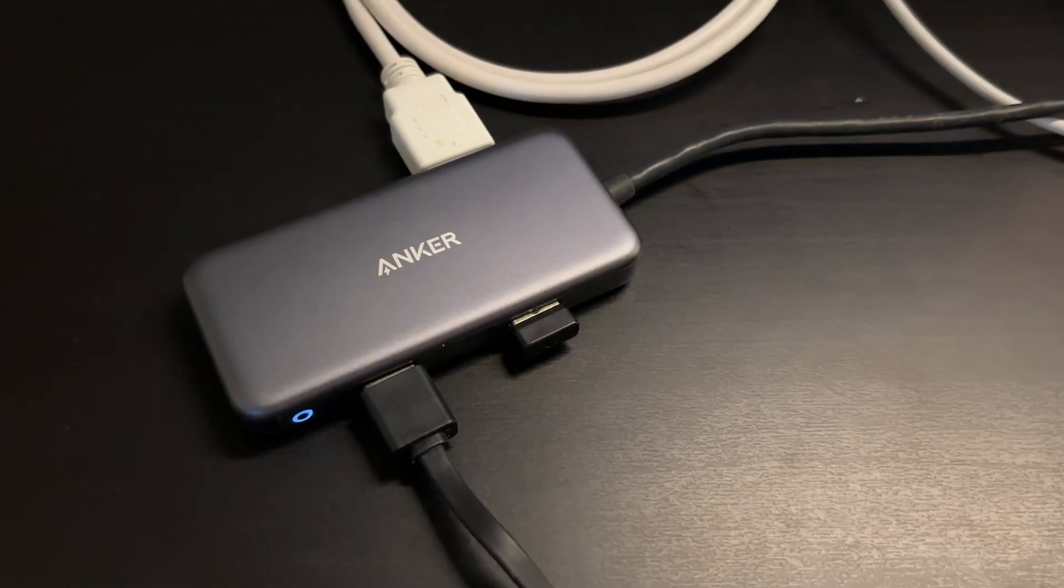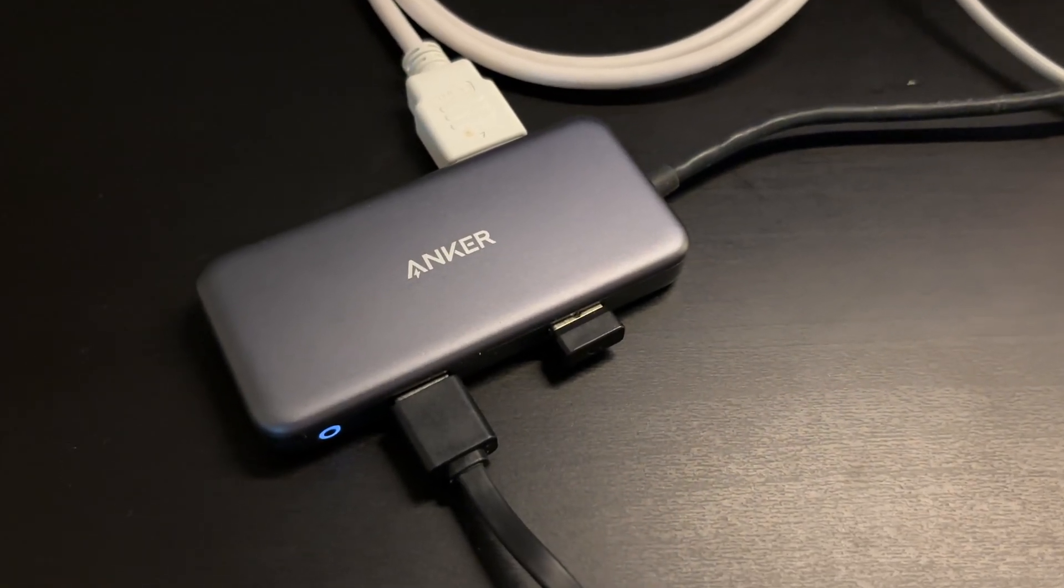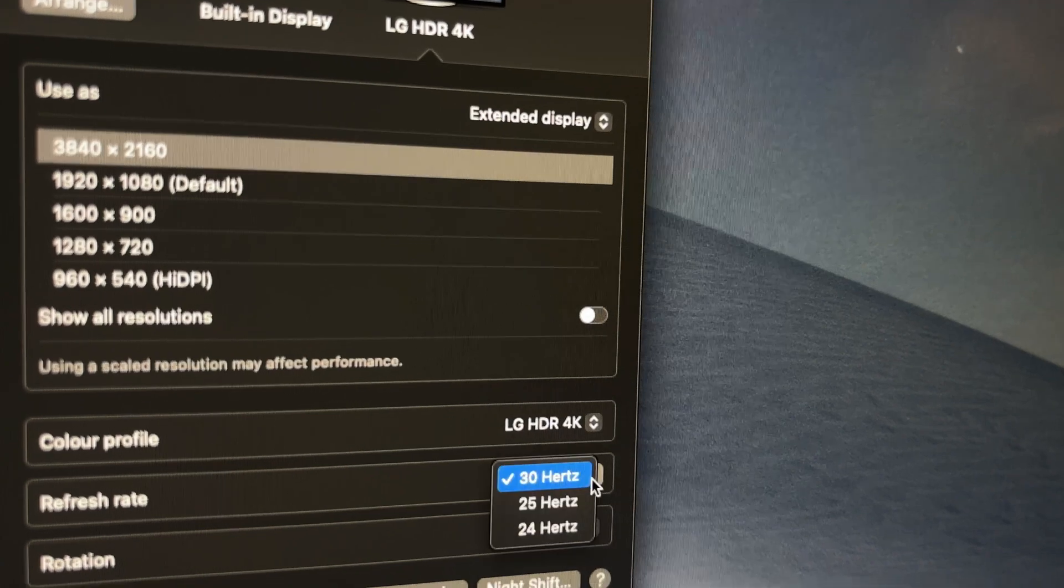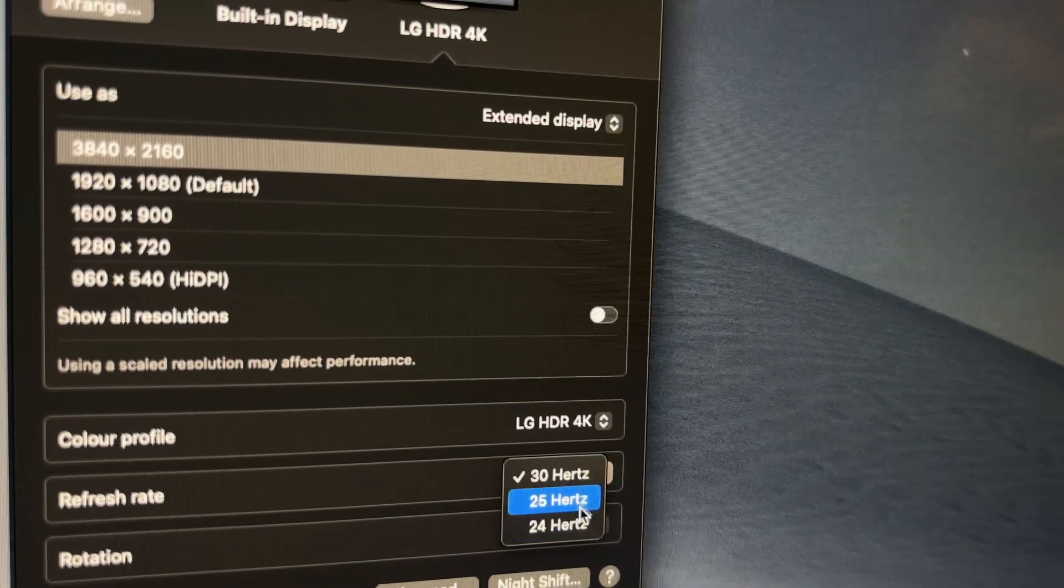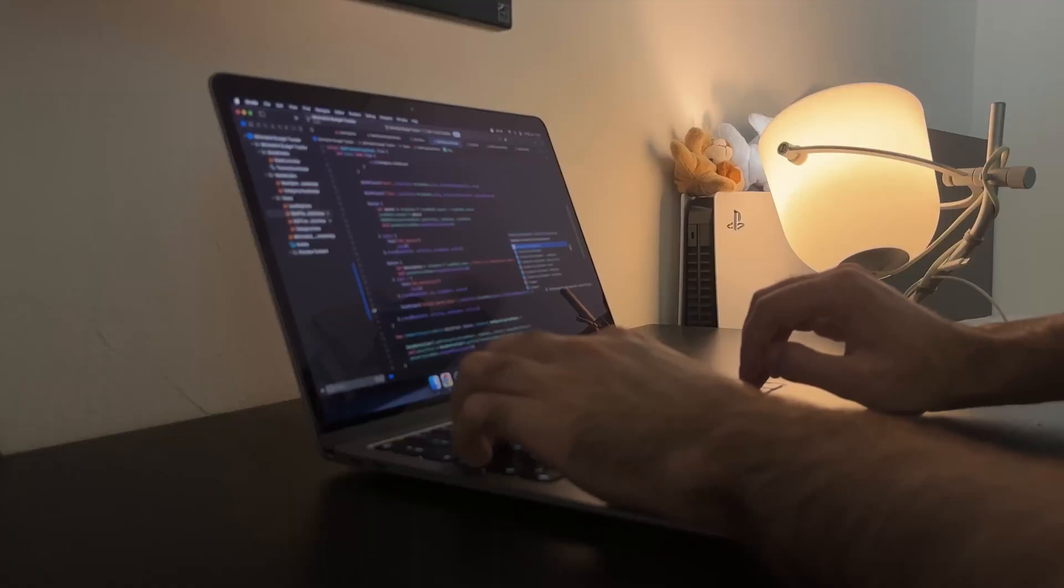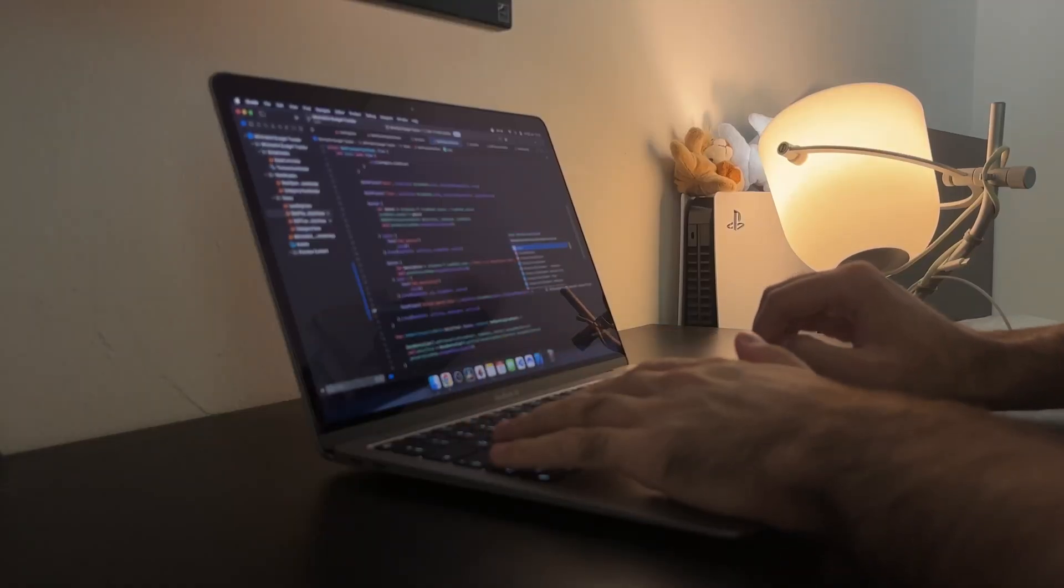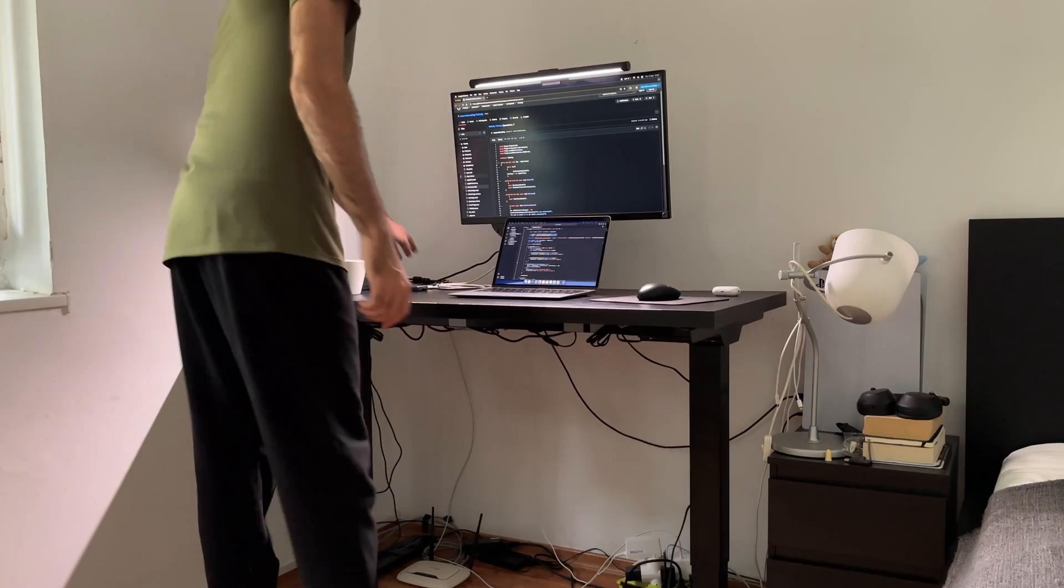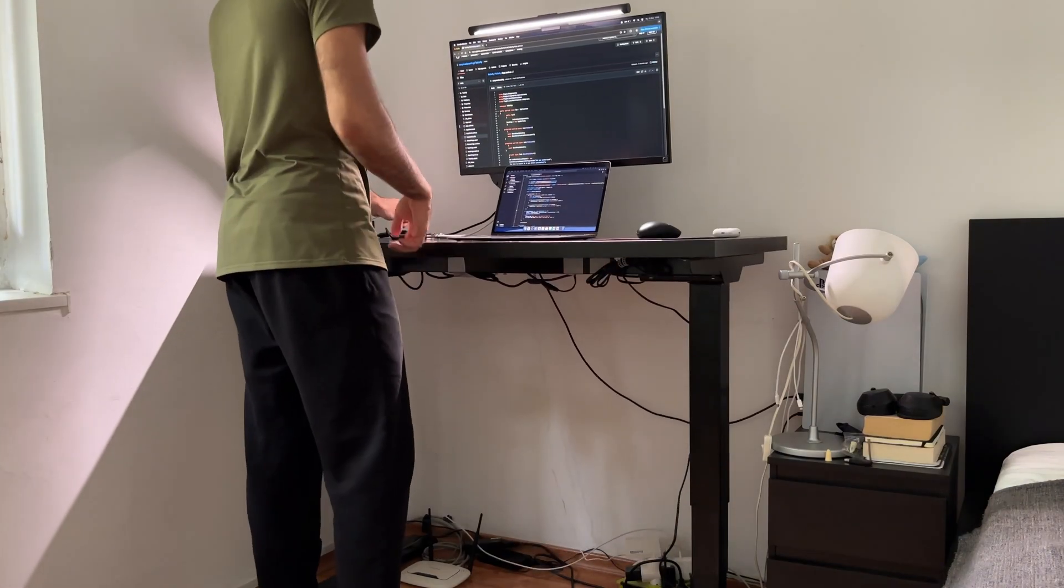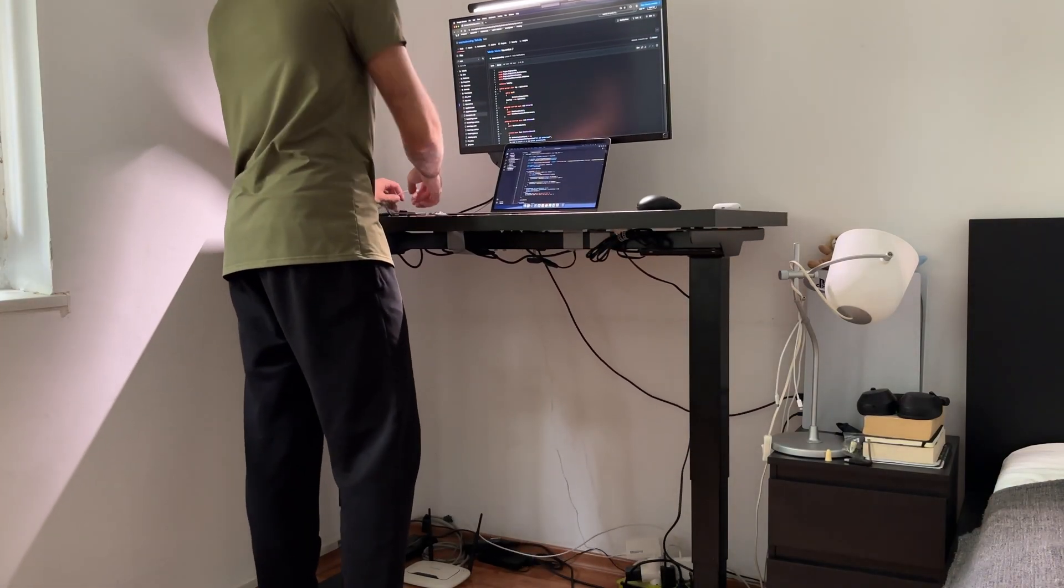I used to have an Anker 5-in-1 hub which did great but it was limited to one 4K external monitor with only 30Hz. Being a software engineer I often need more than one external screen and ideally they would have the same resolution and refresh rate.